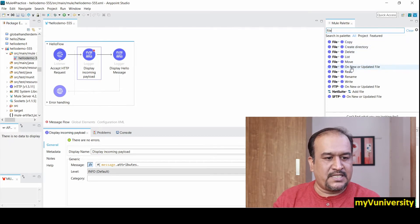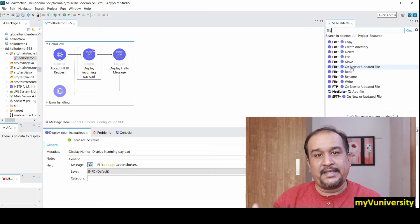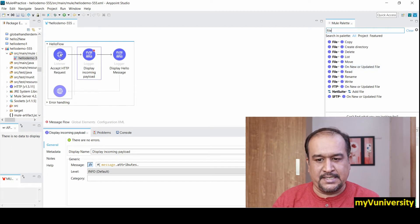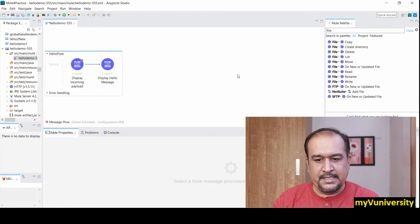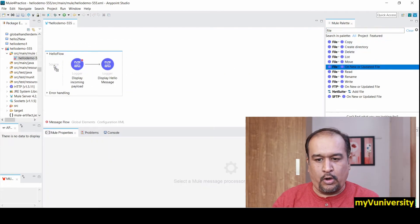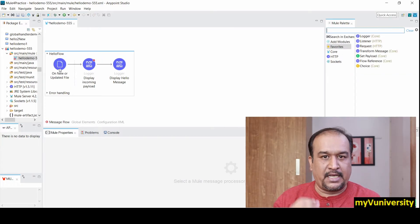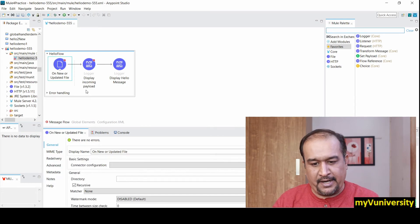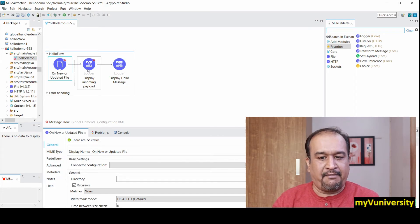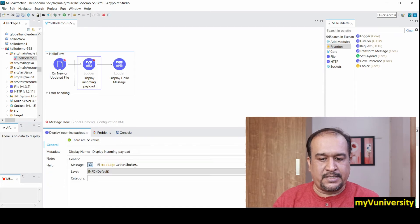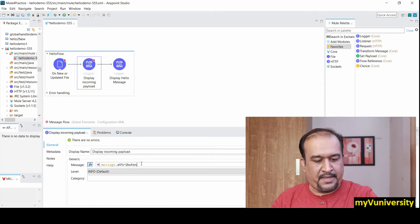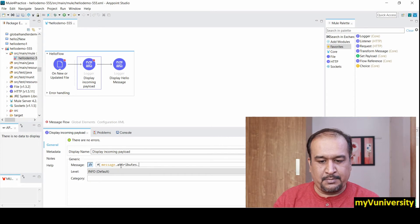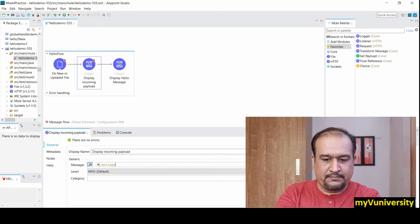If you use file on new or updated file, the attributes will be different. Let me delete this and take file on new or updated. This is another kind of connector related to file - that was HTTP, this is related to file. Now if I try to see the attributes inside the message, let me see message.